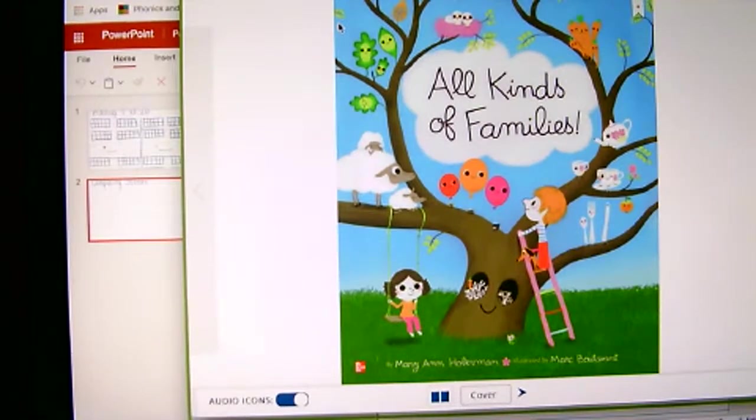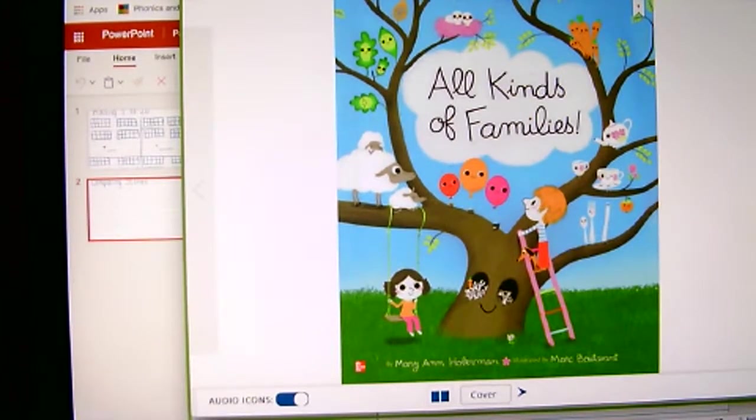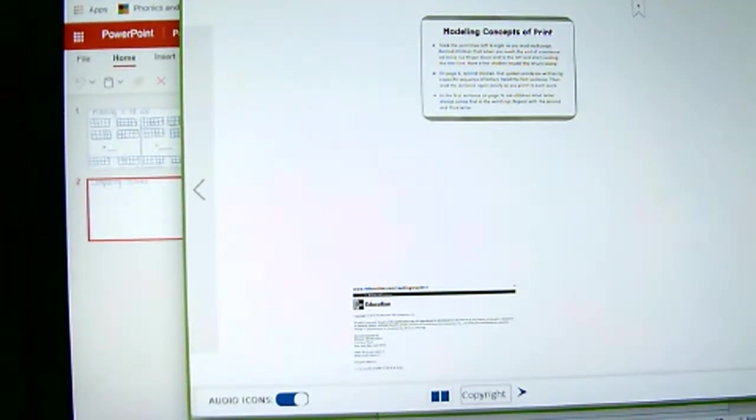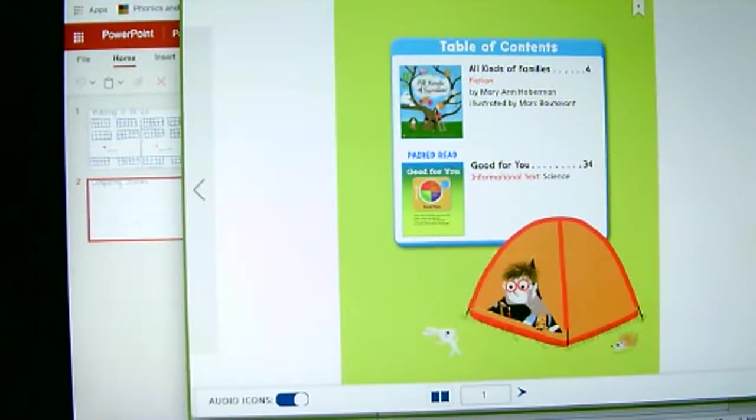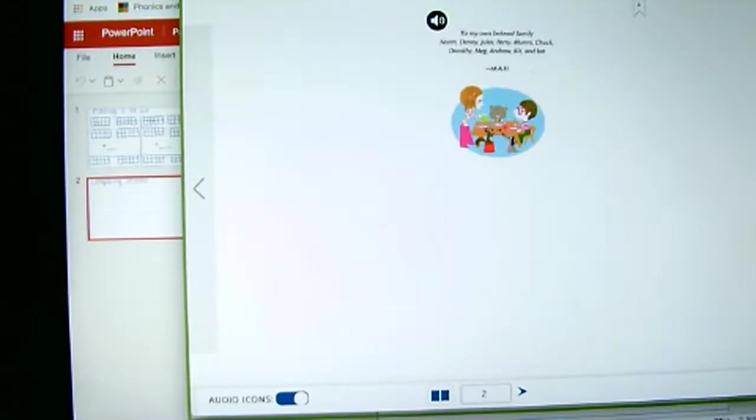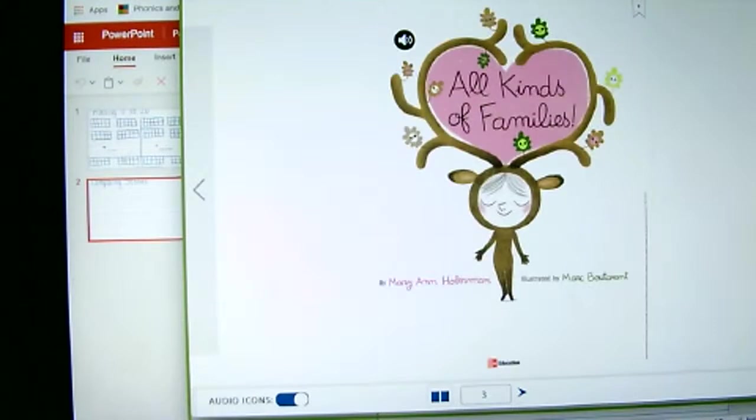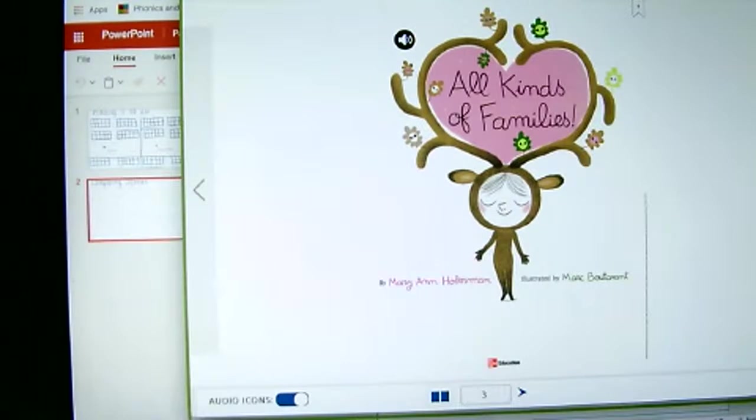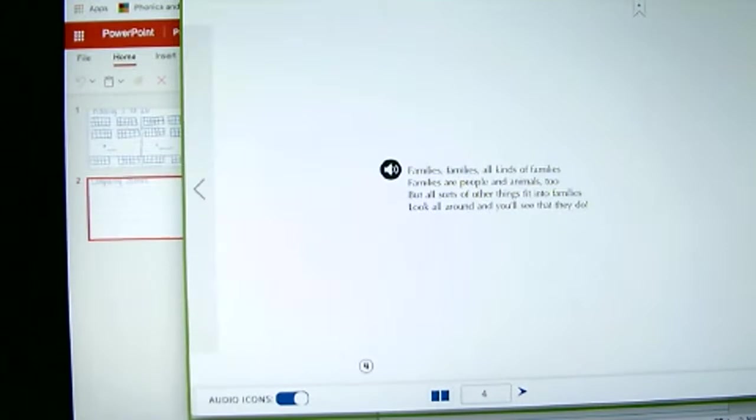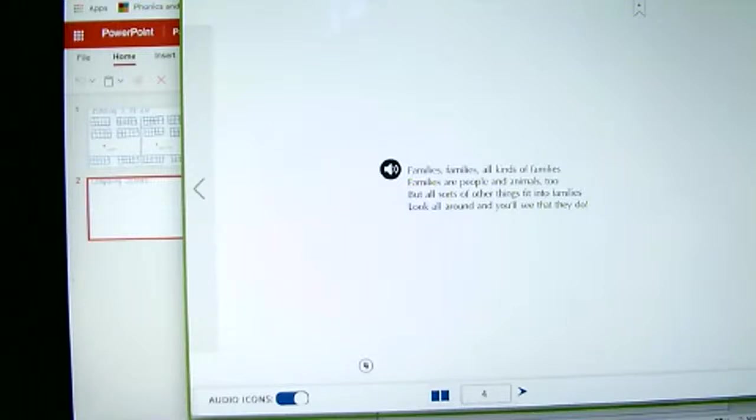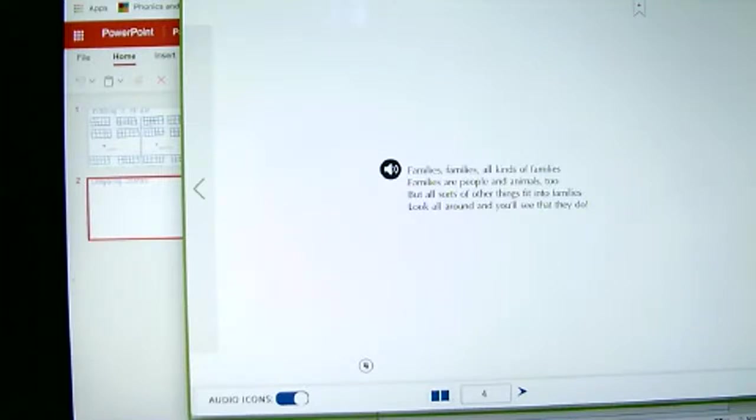Okay, we're reading the story again: All Kinds of Families by Mary Ann Hoberman and Marc Boutavant. Families, families, old kinds of families. Families are people and animals too, but all sorts of things fit into families. Look all around and you will see that they do. So as you can tell, the story of families is fictional because it puts different things, you know, like spoons and different things like that, in a group. Right? When the other story was talking about sorting things that are not people, we will talk about those differences when we write down the assignment.